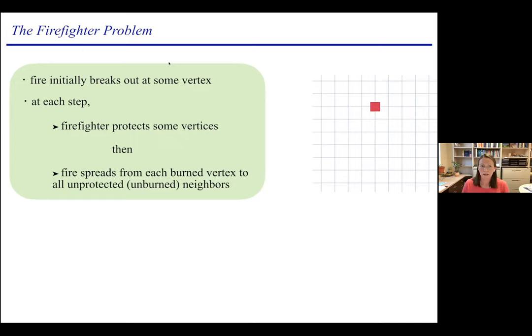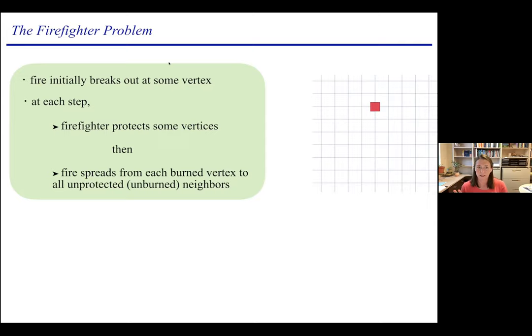The fire is mindless — it's really about the strategy of the firefighter. There are multiple goals: some people look at maximizing the number of vertices saved, called the surviving rate. Another goal is containing the fire, which makes sense on an infinite graph. On the infinite Cartesian grid, we want to know: can we contain the fire? With two vertices protected each step, we can try to corral it.